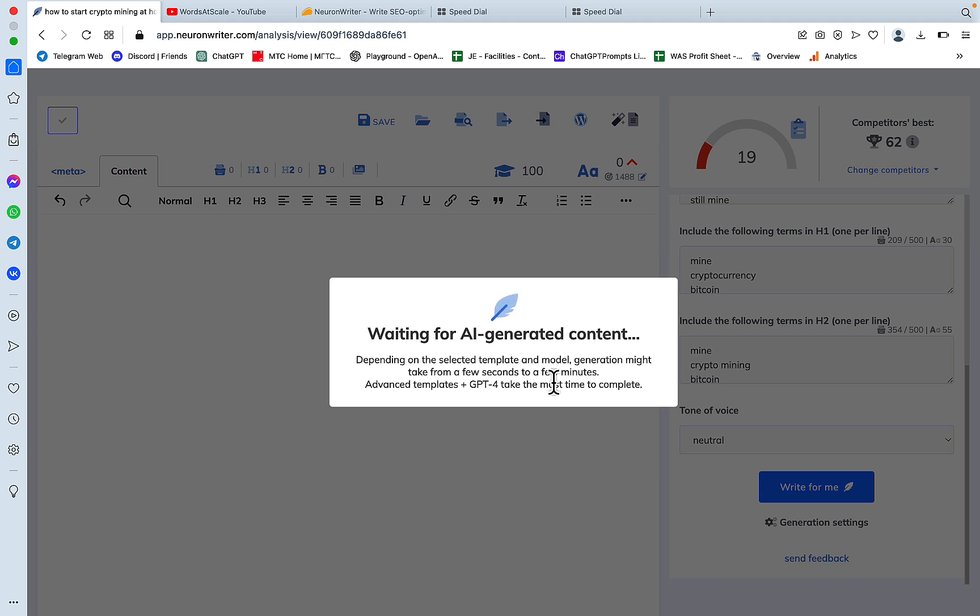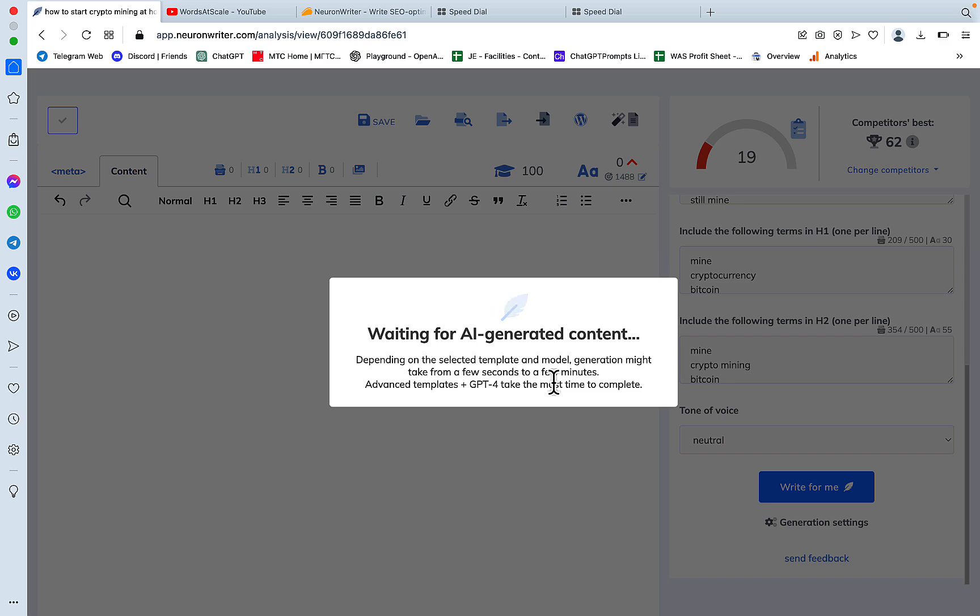If we are being fair, the output is not fact-checked and I'm not sure if that is even on the roadmap for NeuronWriter, but the outlining, the SEO optimization, and the actual writing of the article is all under the hood of NeuronWriter. So that is comparable to Surfer AI.